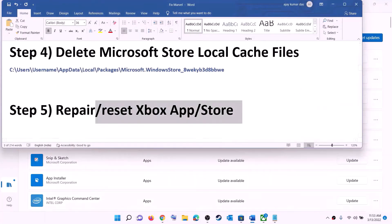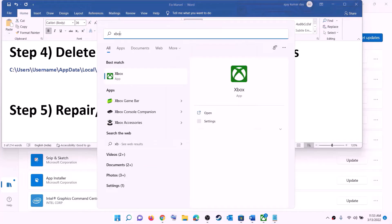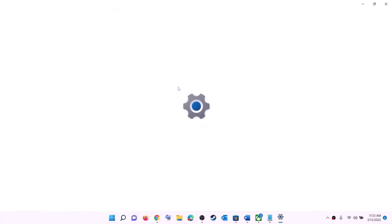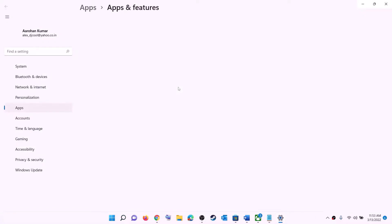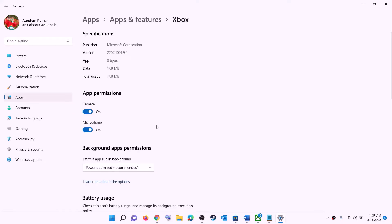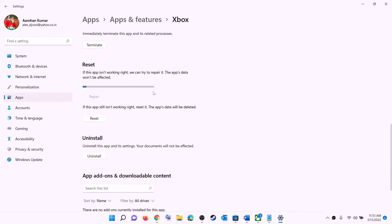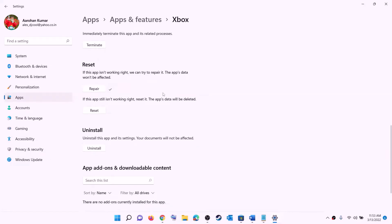The next step is to repair or reset Xbox app and Microsoft Store. Type 'Xbox app' in the Windows search box, make a right click on Xbox app, then click on App settings. This will open Windows Settings — scroll down and you will see the Repair option. Click on Repair, and after the repair, open Xbox app and try to install the game.